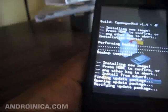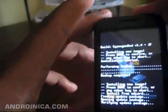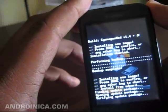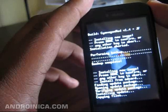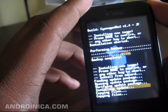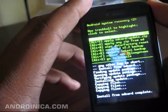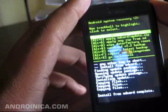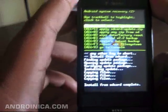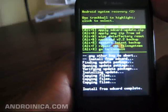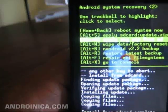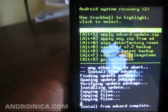Leave your phone alone — don't touch it while it updates, just let it do what it has to do. Now you see 'install from SD card complete,' that means the update has been applied. So you can reboot your system now — home and back. I'm going to reboot the system to see if I have the Hero theme.